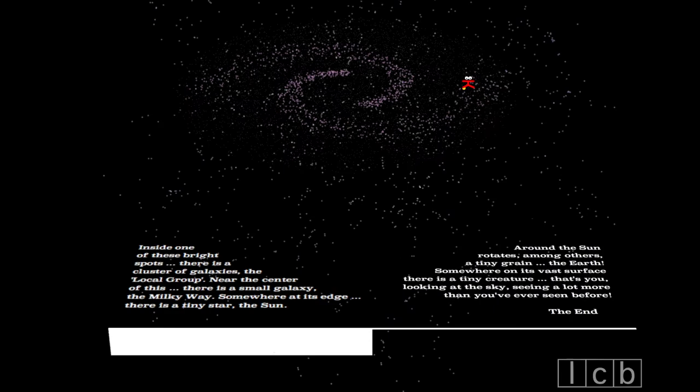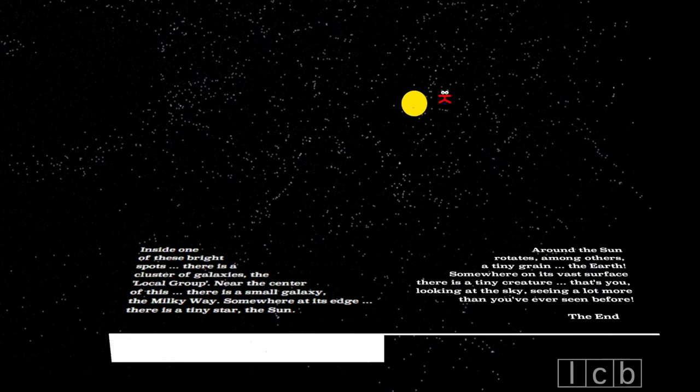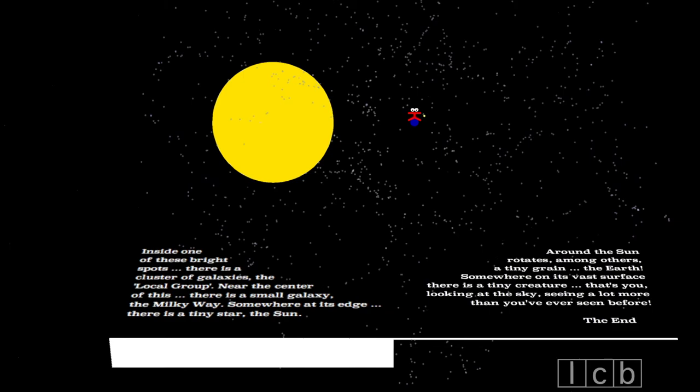Around the Sun rotates, among others, a tiny grain, the Earth. Somewhere on its vast surface, there is a tiny creature.